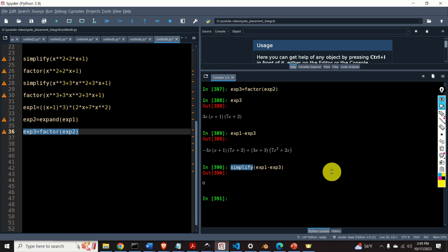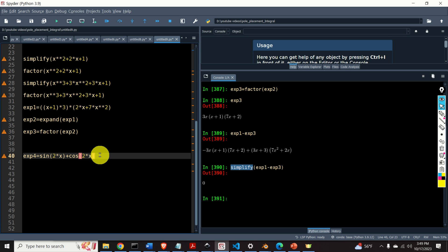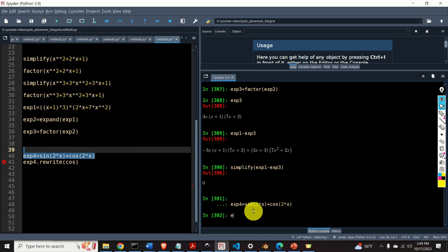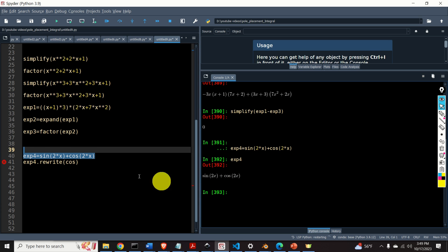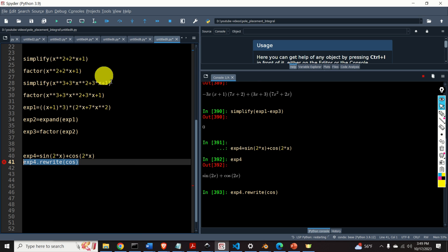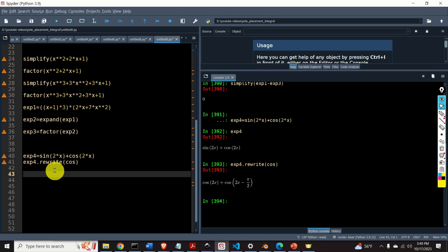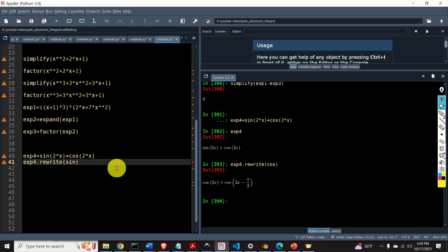Finally, let's learn one very important function called rewrite. This function is very useful for rewriting trigonometric expressions. We have expression4 equal to sin(2x) + cos(2x). Let's rewrite this in terms of cosine — here is the result written only using the cosine function. Now let's rewrite it using sine functions — and here it is.